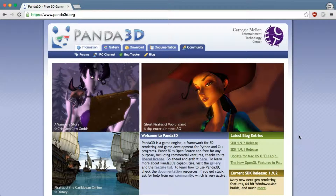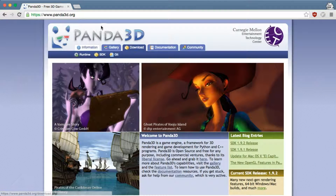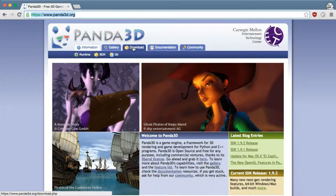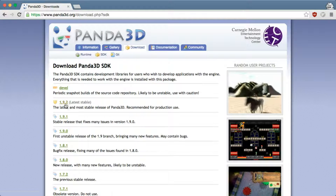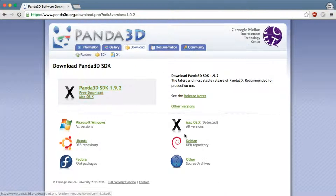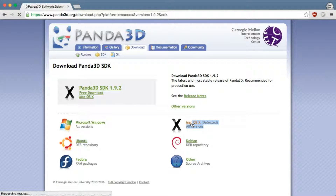Hello and welcome! Let's install Panda3D on Mac. Just go to the website, go to the download section, pick SDK, and pick the latest stable release and pick the Mac OS X download link.